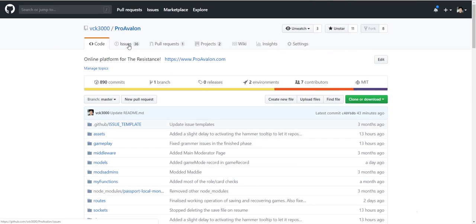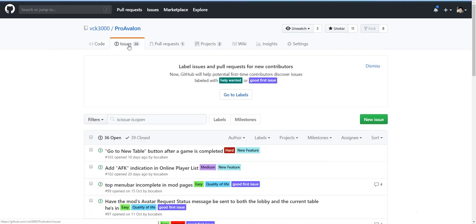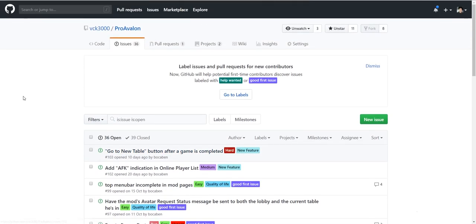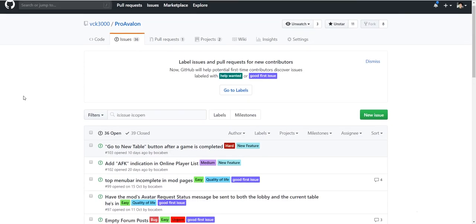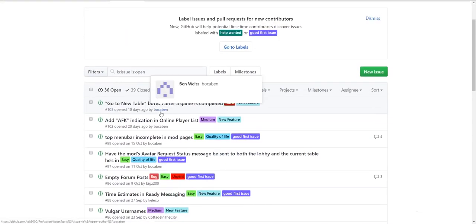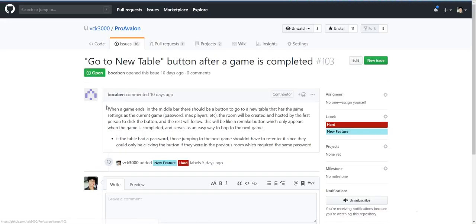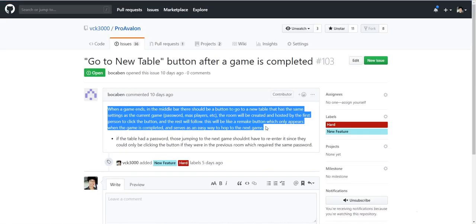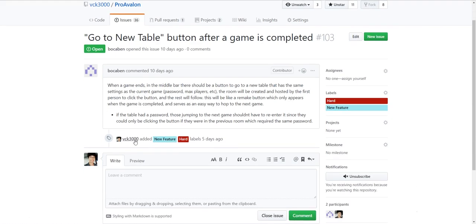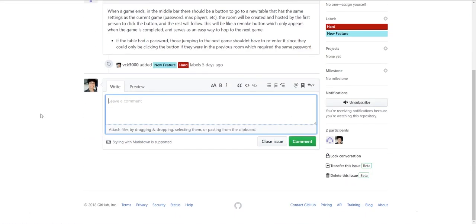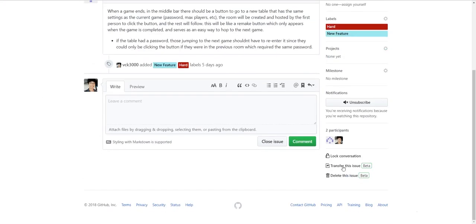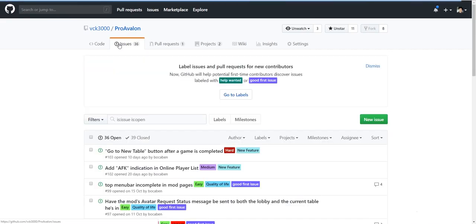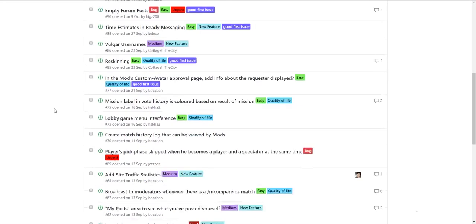We have the issues tab, which has the list of issues. Issues are sort of like just new features or issues or bugs or really anything you want to communicate with the development team with. So for example, Bokaben made one ten days ago saying go to a new table button after a game is completed. We can take a look into his description and his labels that he's made or that I have assigned. And you can comment, add code, make a new pull request, which we'll get to later in just a moment. And this is what an issue looks like.